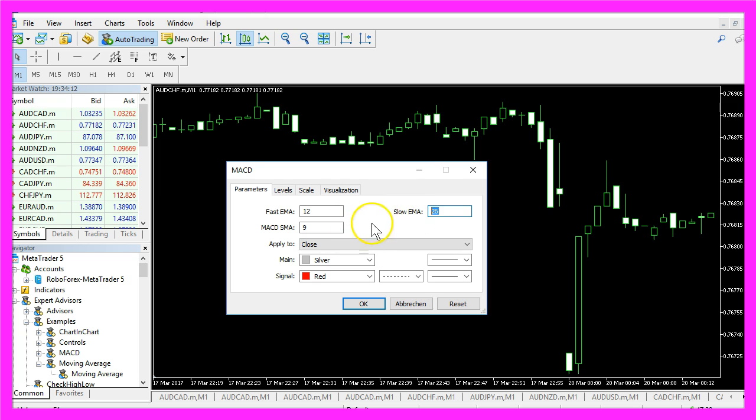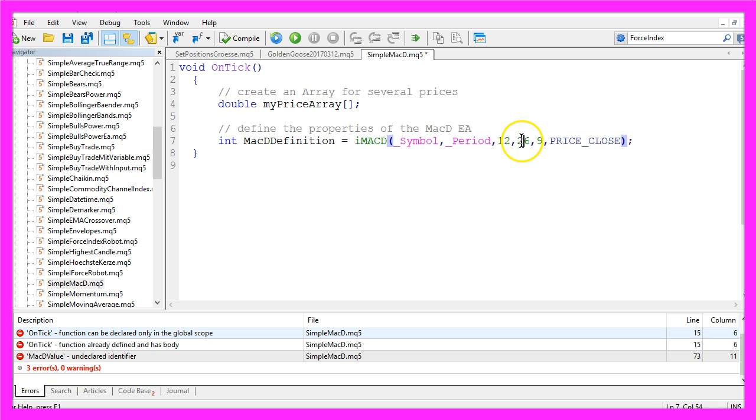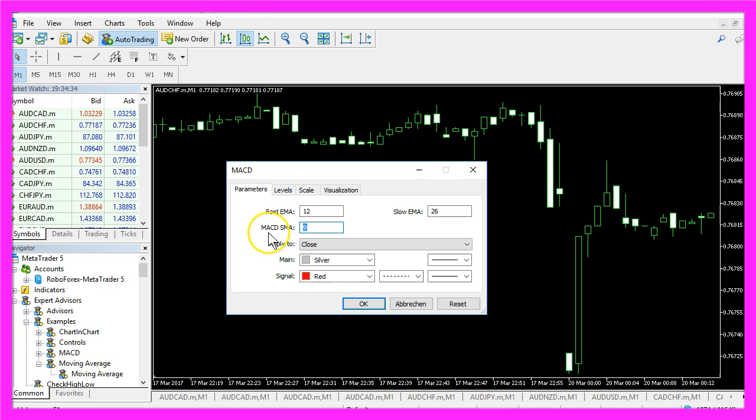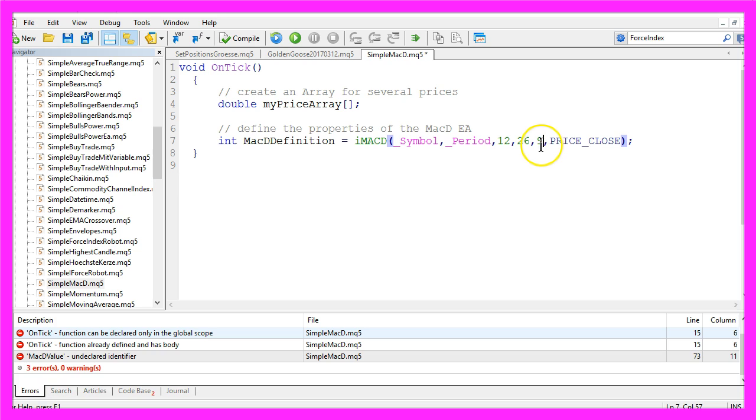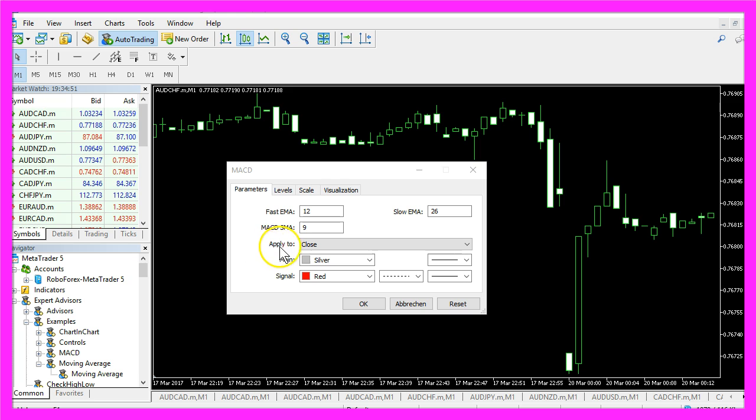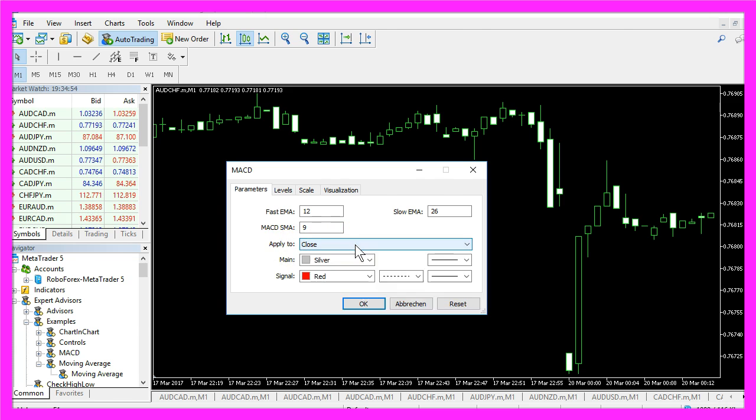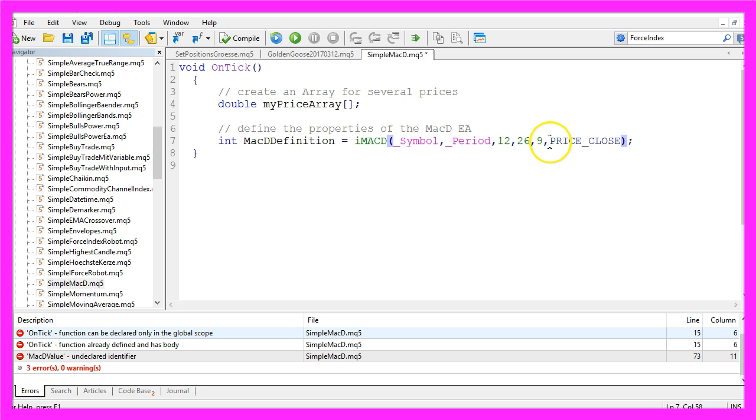It also calculates a slow exponential moving average for 26 candles, so we use 26 for the next parameter. The MACD simple moving average is calculated for 9 candles, that's the 9 here, and we want to calculate our value for the close price. So we use price close for the last parameter.